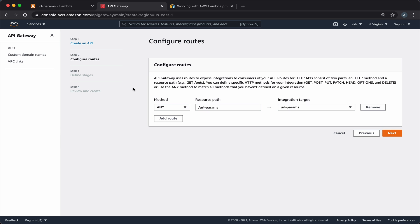When we configure routes, we want to create a proxy route, which means that on every request to our API endpoint, we want to execute our Lambda function and pass the URL to the function.